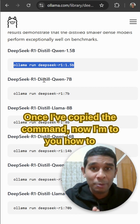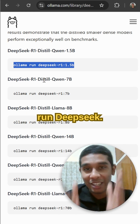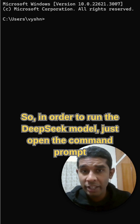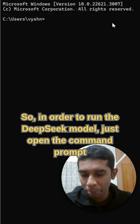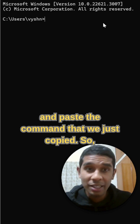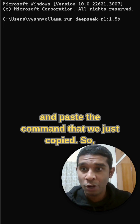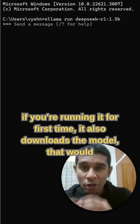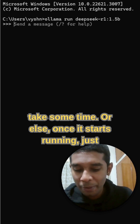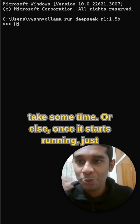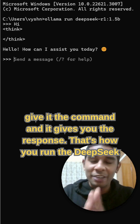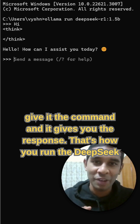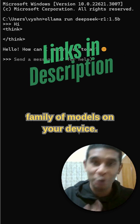Once I've copied the command, I'm going to show you how to run DeepSeek. In order to run the DeepSeek model, just open the command prompt and paste the command that we just copied. If you're running it for the first time, it also downloads the model, which would take some time. Once it starts running, you can just give it a command and it gives you the response. That's how you run the DeepSeek family of models on your device.